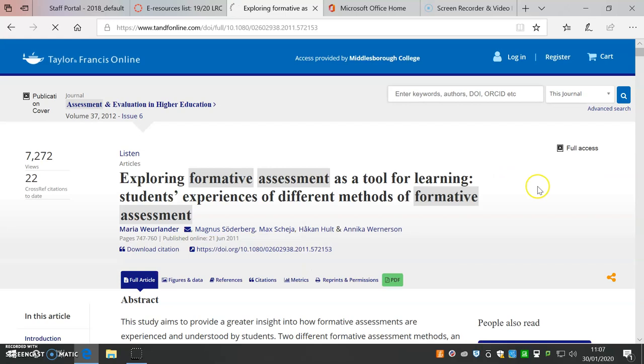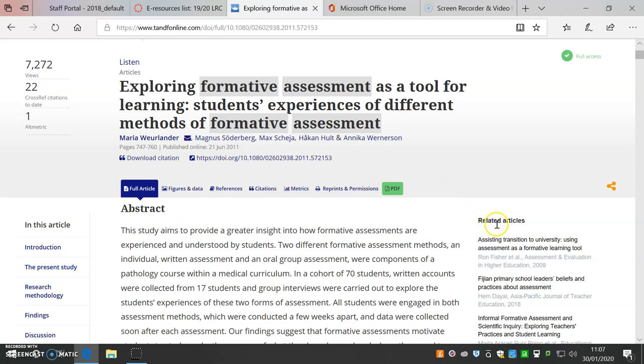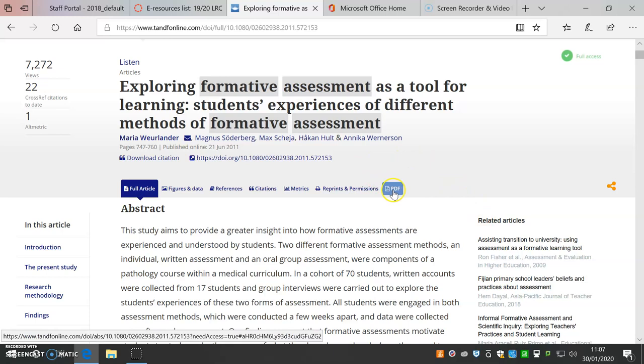This gives you more options. Listen to the article being read aloud. Jump to a particular area of the article or view related articles. You can also view your article in PDF.